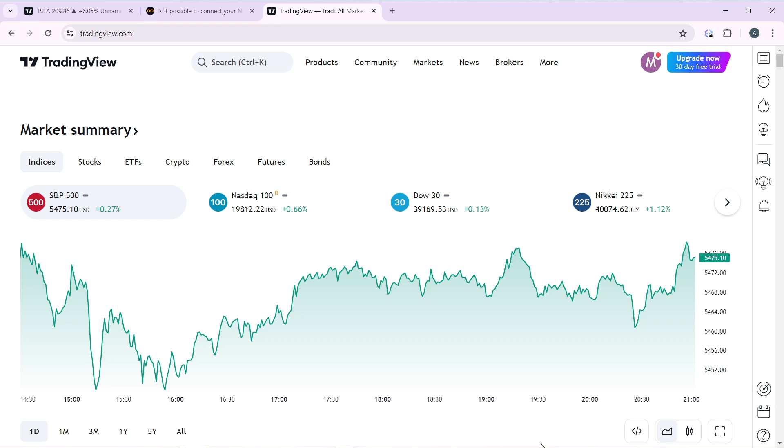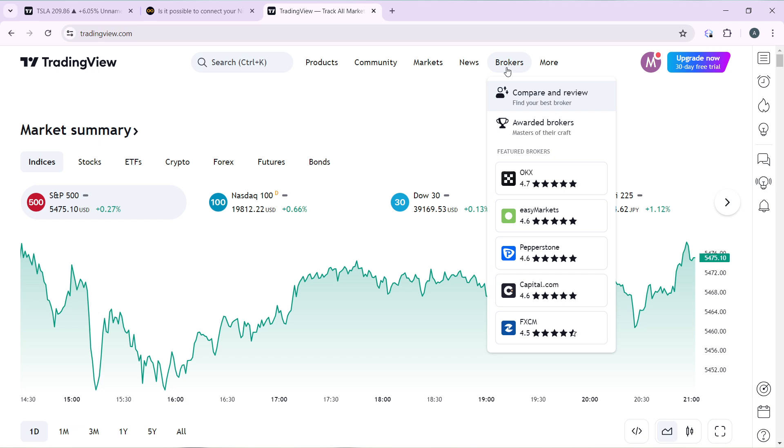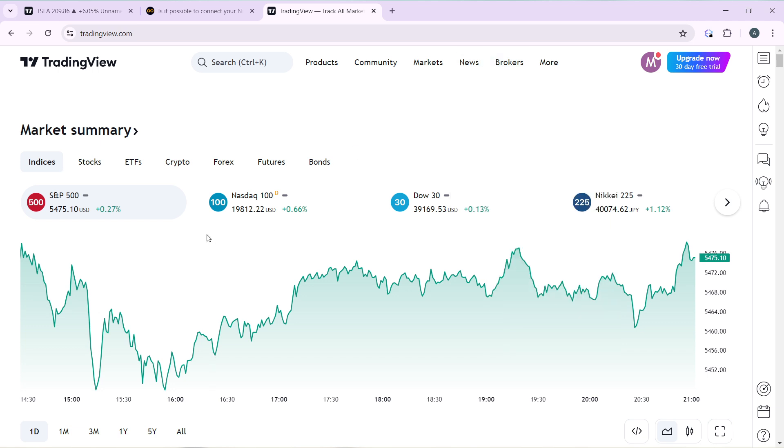From this home page you can head over to the top of your screen where you have Products, Community, Markets, News, Brokers and More. Head over to Broadcast and check for TradingView, but the easiest way, the most effective way to connect a broker to TradingView is to open up the chart of any market that you want to trade.